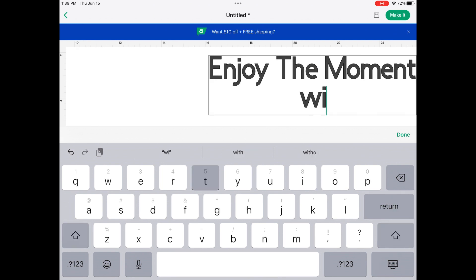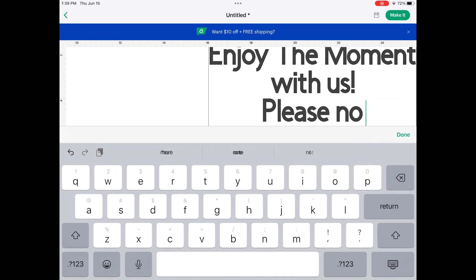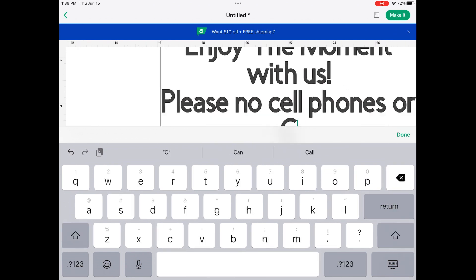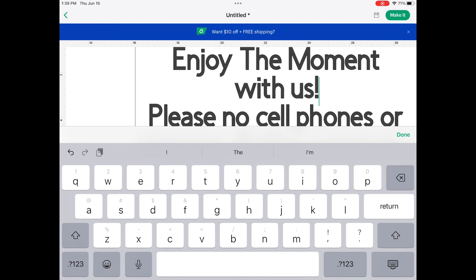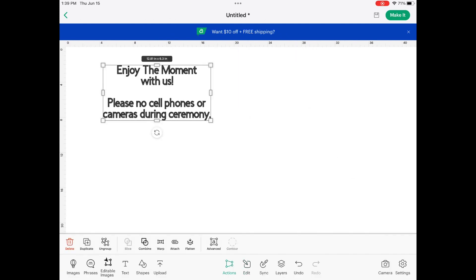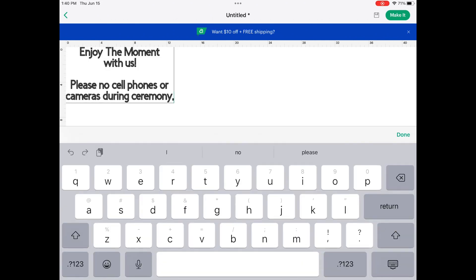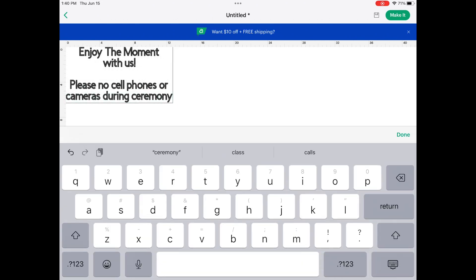So I'm just opening up and typing in the words I want to use in Cricut Design Space, and I'm going to be using this for my brother's wedding. It says enjoy the moment with us, please no cell phones or cameras during the ceremony. Very funny story to tell you at the end of this video because this is going up post-wedding, so I will be sharing that.